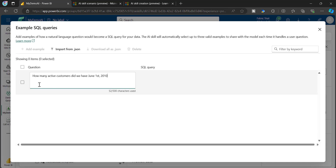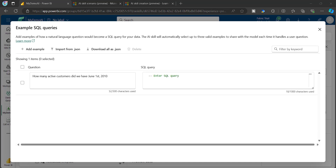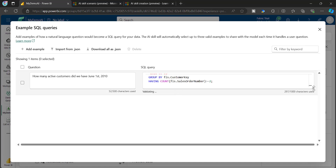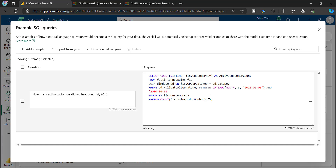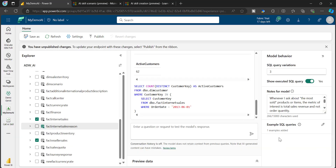I provide a sample question such as 'How many active customers did we have in June 1st, 2010?' and since I know how to write the correct SQL statement for this scenario, I add that validated SQL as the answer. The system checks that the syntax is correct, then I click Close and I can see one example has been added.